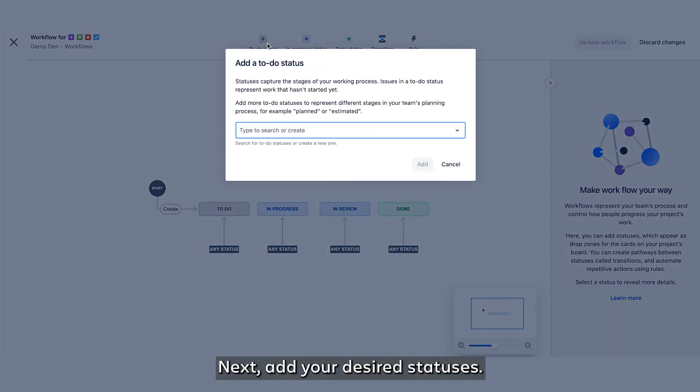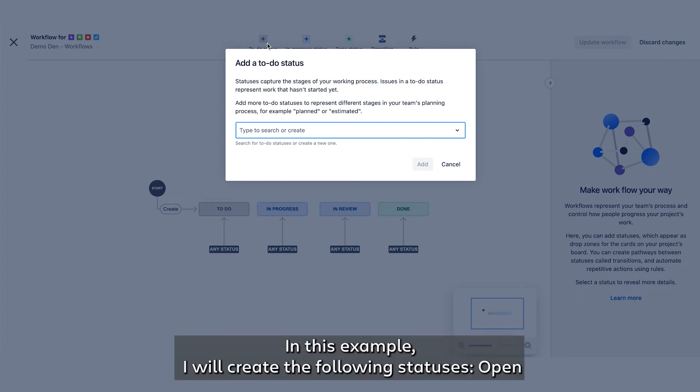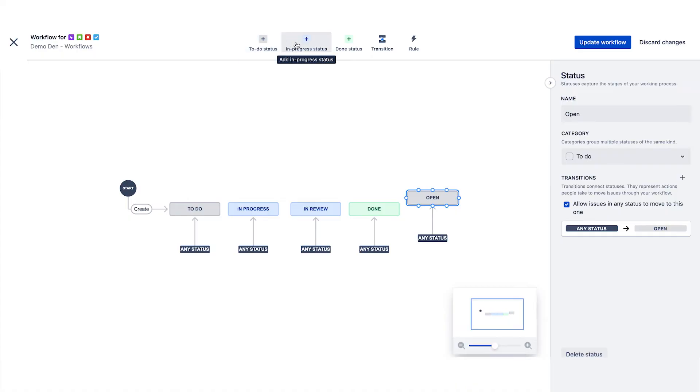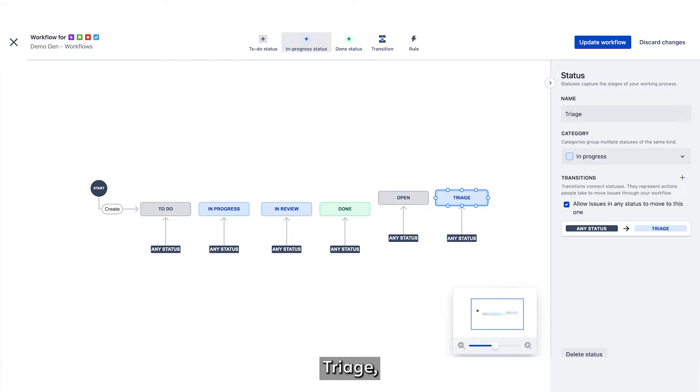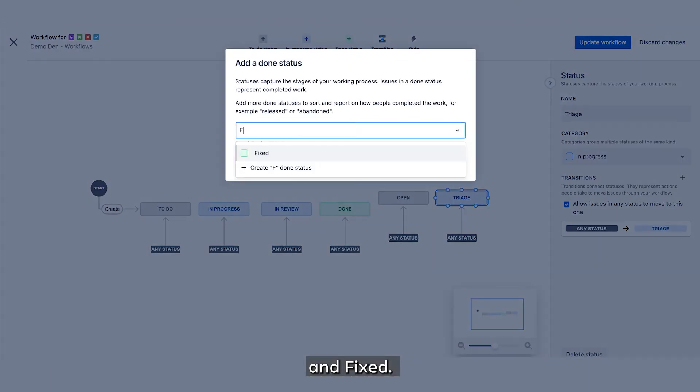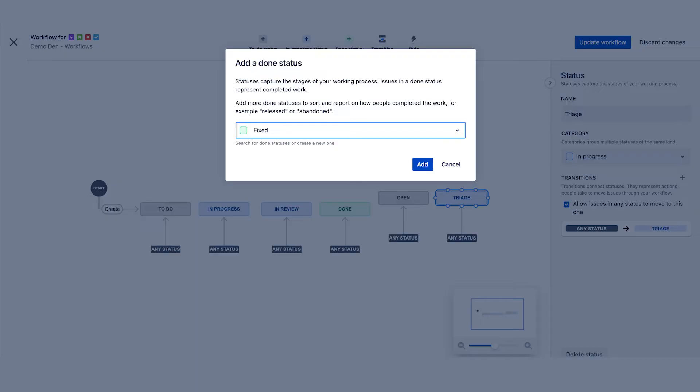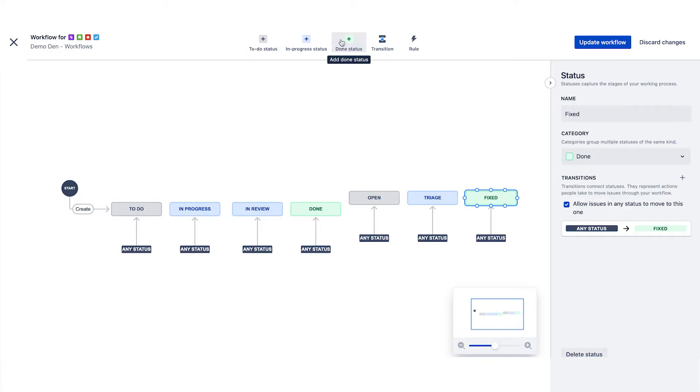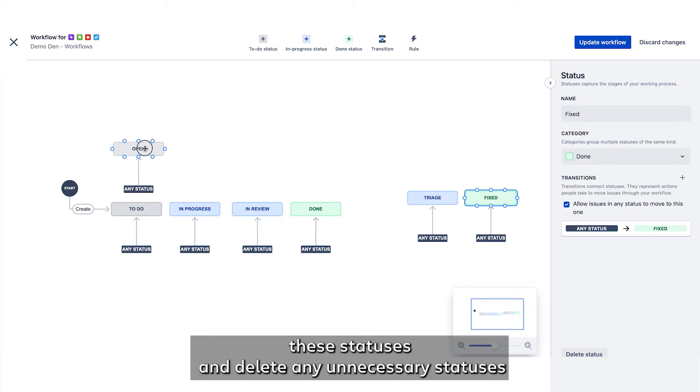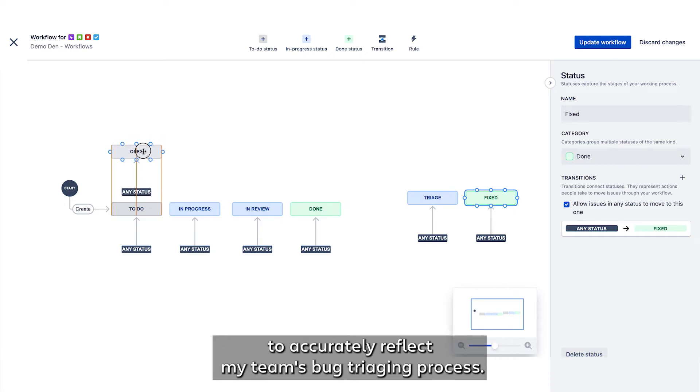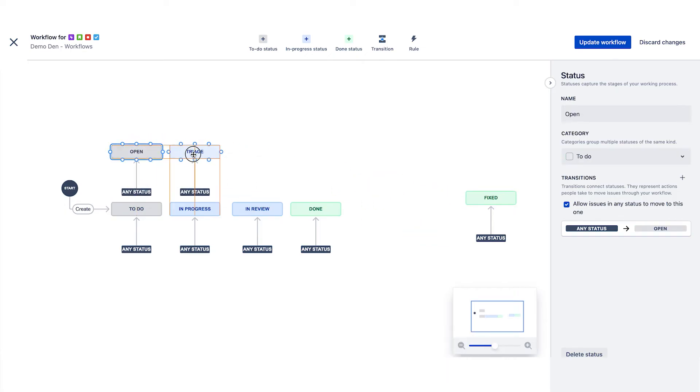Next, add your desired statuses. In this example, I will create the following statuses: open, triage, and fixed. I will quickly rearrange these statuses and delete any unnecessary statuses to accurately reflect my team's bug triaging process.